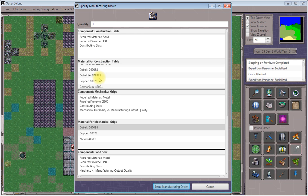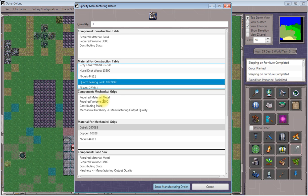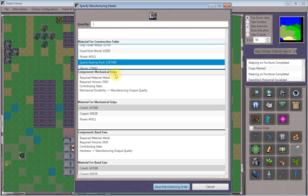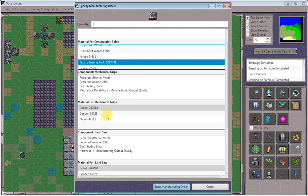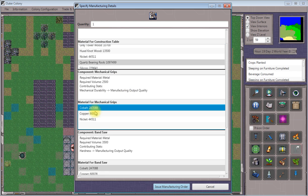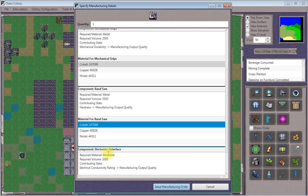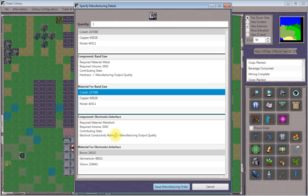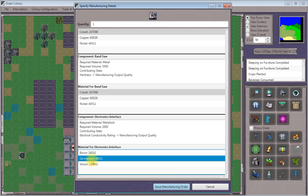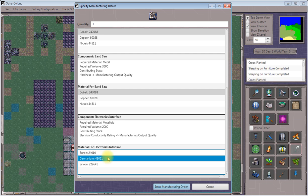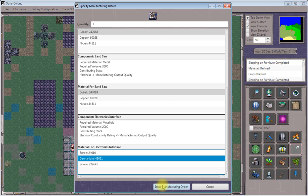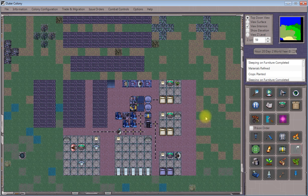So for the construction table, the material doesn't matter. We'll go with quartz bearing rock. Mechanical durability, we'll use cobalt there. We need hardness on this one. Cobalt is excellent for that. And we'll need a metalloid with high electrical conductivity. So we'll use germanium. Issue my manufacturing order for that.